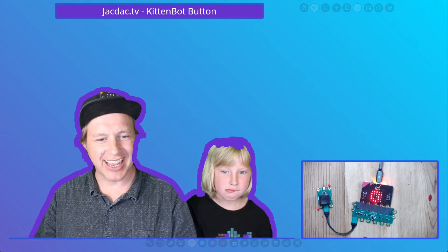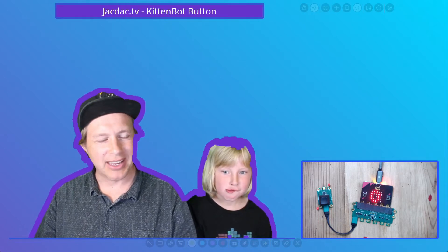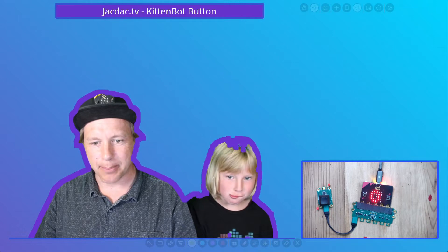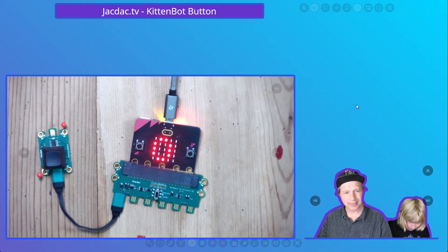Hello and welcome to this JackDack tutorial using MakeCode, showing you how to use a button and program it. We're going to build a button smasher game here.